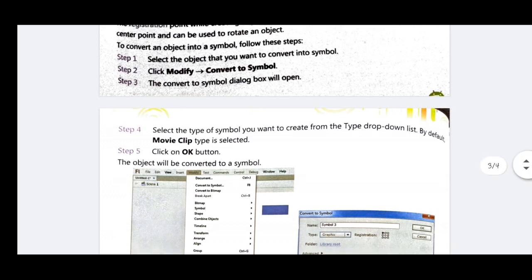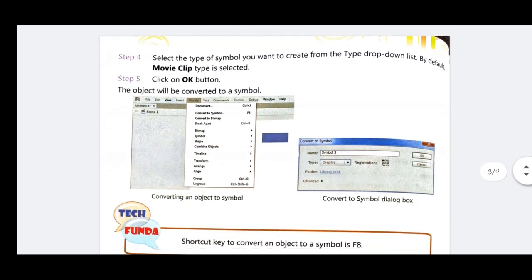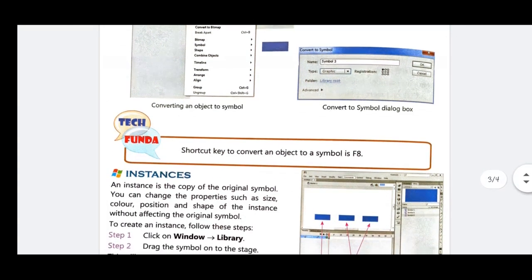The shortcut to convert an object to a symbol is F8 — pressing F8 will open the Convert to Symbol dialog box directly. You can then change the name of the symbol if you want, and click OK. The object will automatically be converted into a symbol. So F8 is the function key shortcut for converting any object into a symbol.